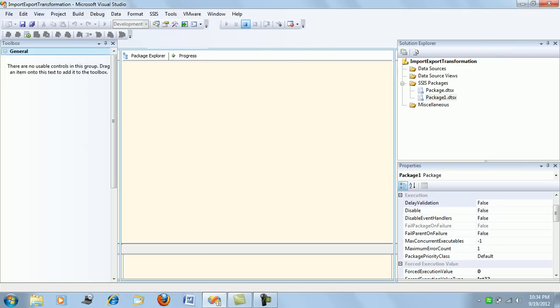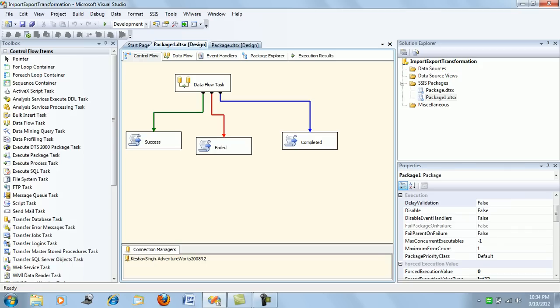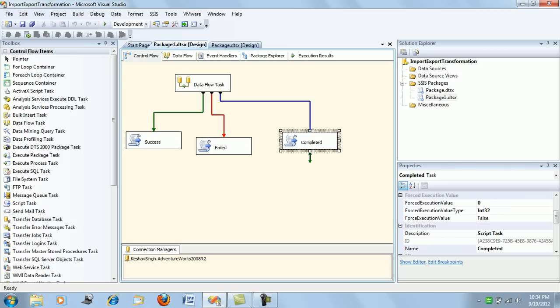So that's the precedence constraint. Basically, when you would go for these—irrespective of whether the package works out or not—you want to send some email that yes, it was triggered, the job was triggered, the package ran, but it failed for some reason. In such scenarios you want your send mail task to be configured in the completed script task.